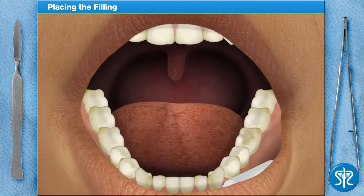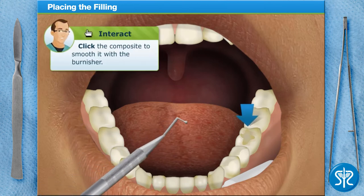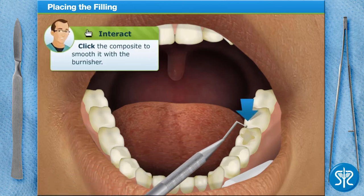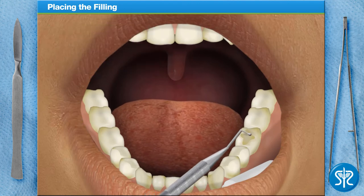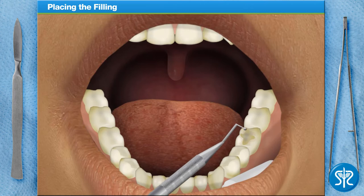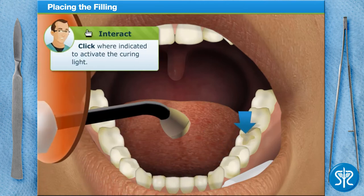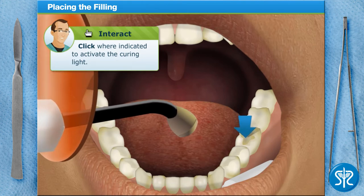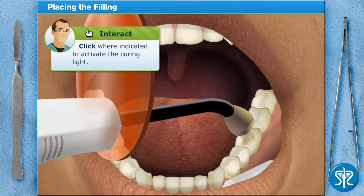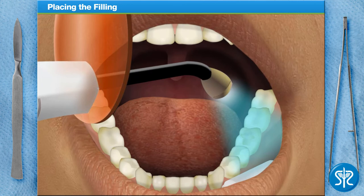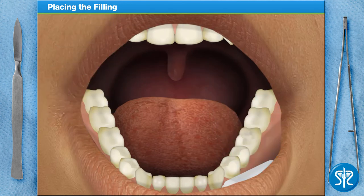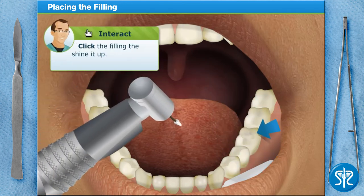Next, you'll need to smooth the filling using an instrument called a burnisher. Then place the curing light over the tooth and activate it to harden the material. Finally, polish the filling using the polishing instrument.